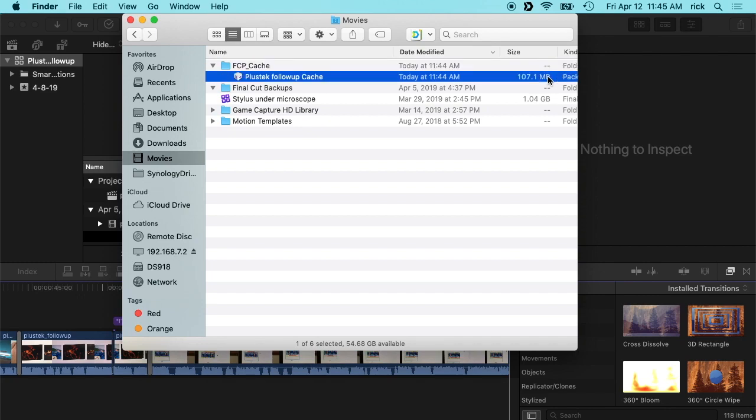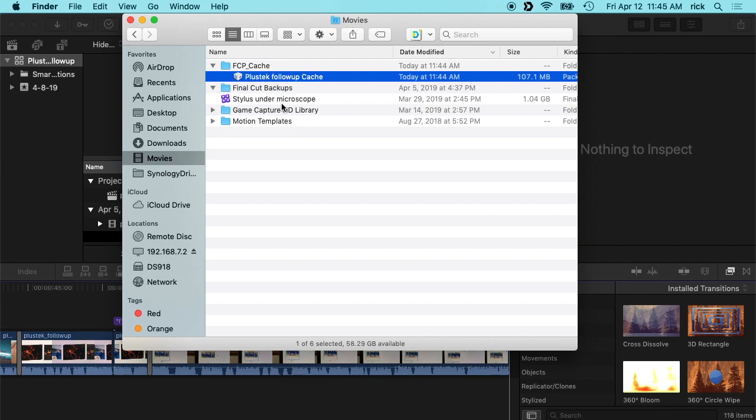If I had left this on the NAS, it would have to transfer that hundred and seven megabytes back and forth across the network many, many times. So that's not the most optimum way to do it. So having the cache locally on your computer is a lot faster. You can also set it to store your proxy media and things like that if you use proxy media on your Synology NAS.